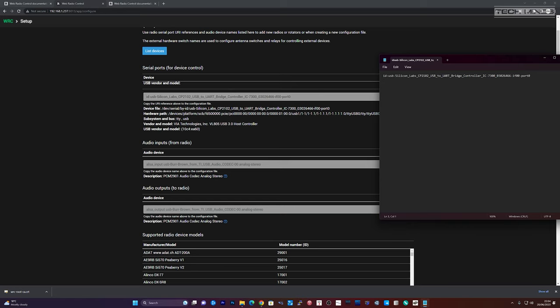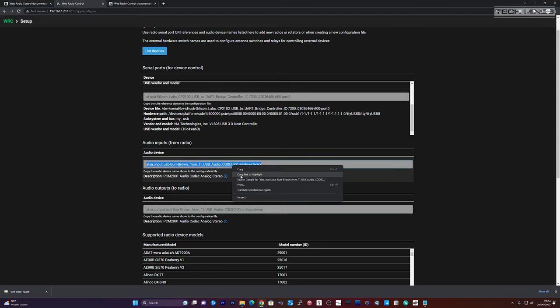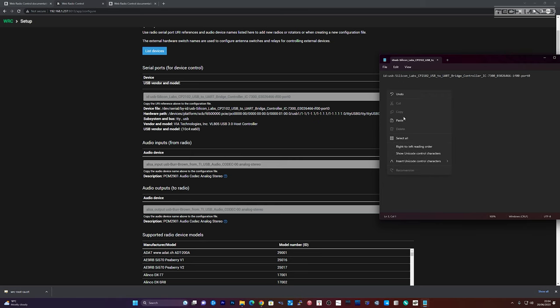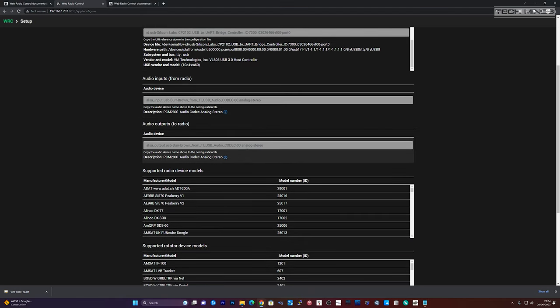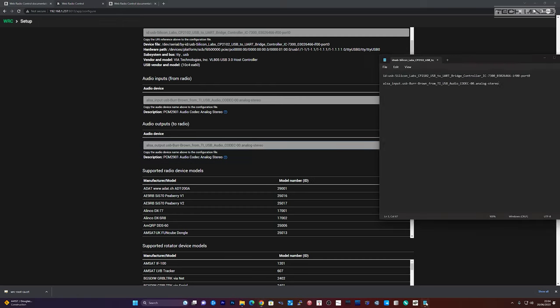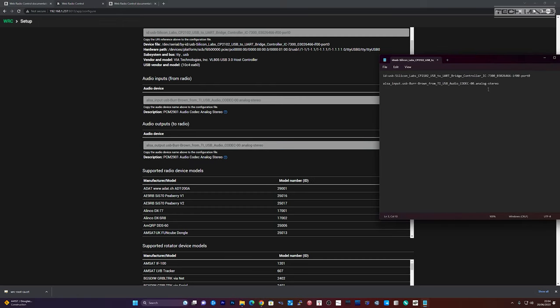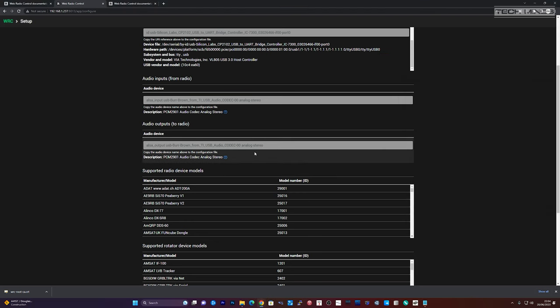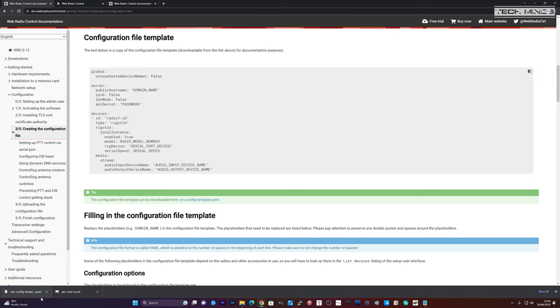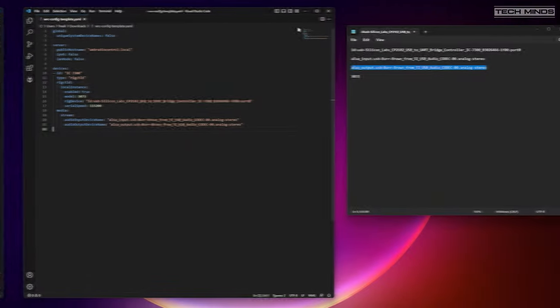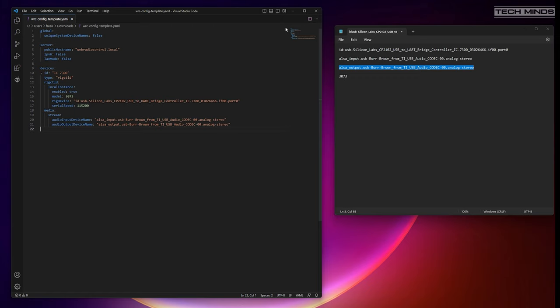Now we need to get the device names that the Pi has used to identify the connected radio by clicking list devices. For the 7300, it will be one USB COM port and then two audio devices, one for RX and one for audio TX. You also need to scroll down the supported radio list to find the radio model number ID. I copied and pasted all this information to a notepad as we'll need it for the next step.